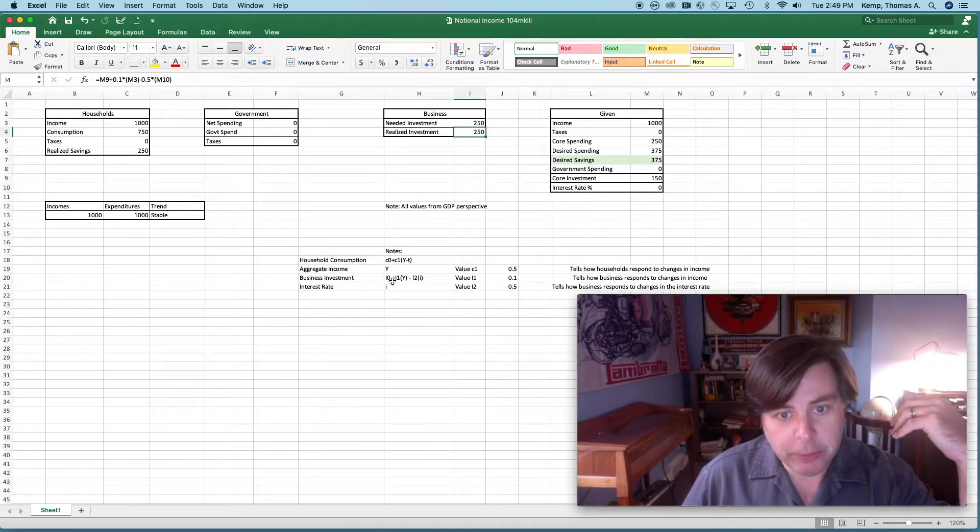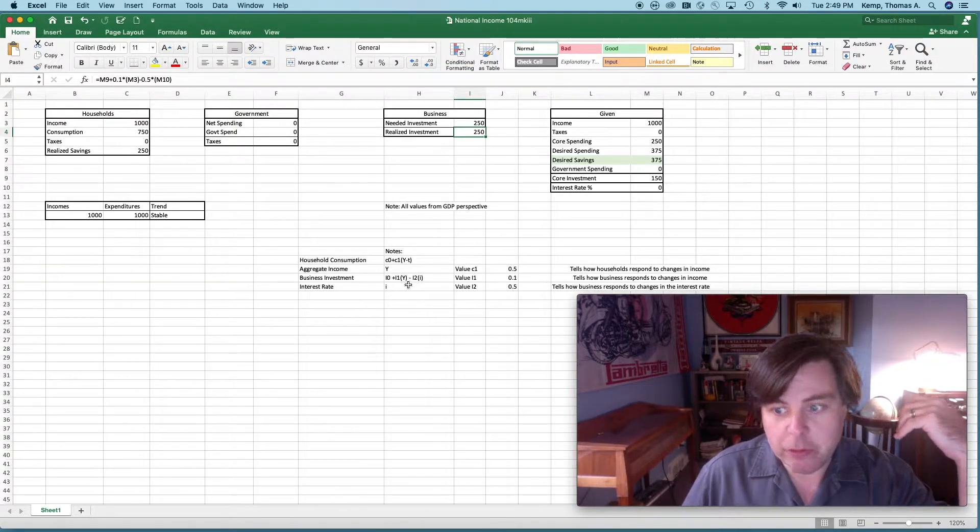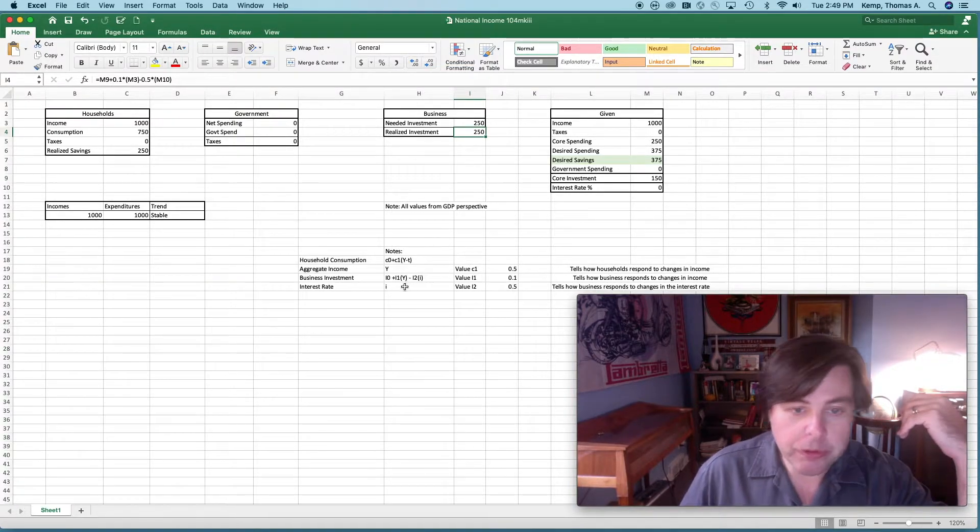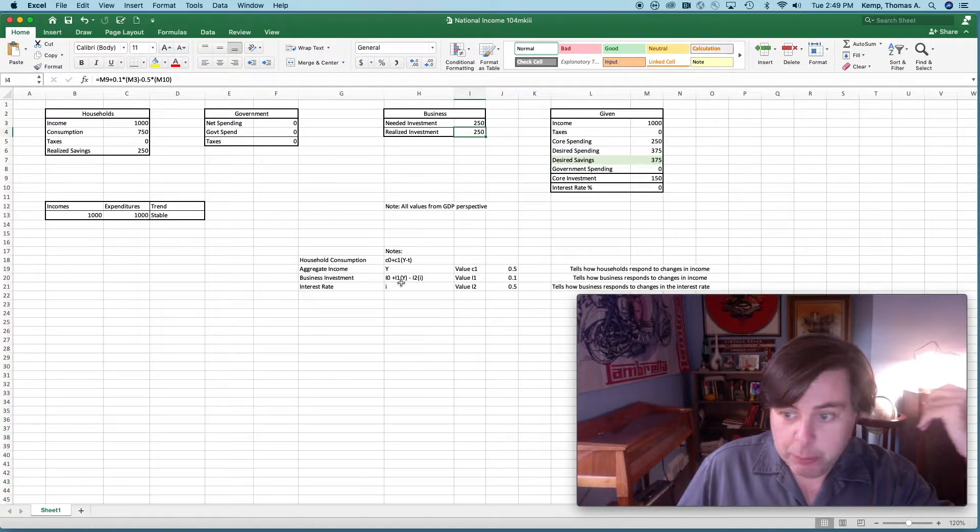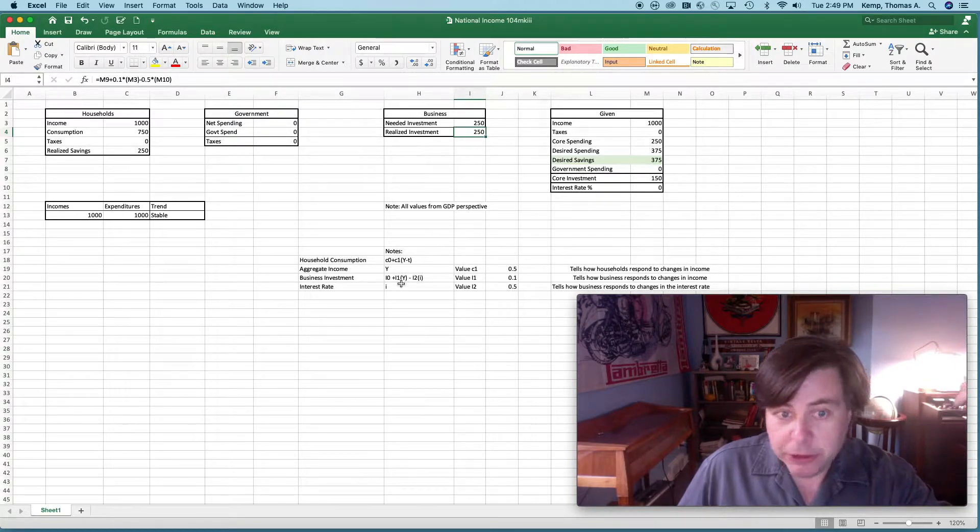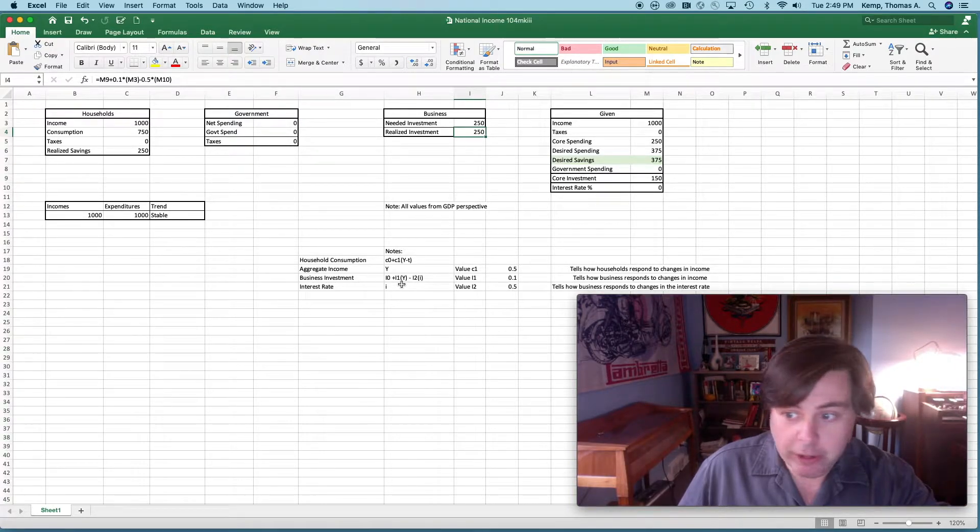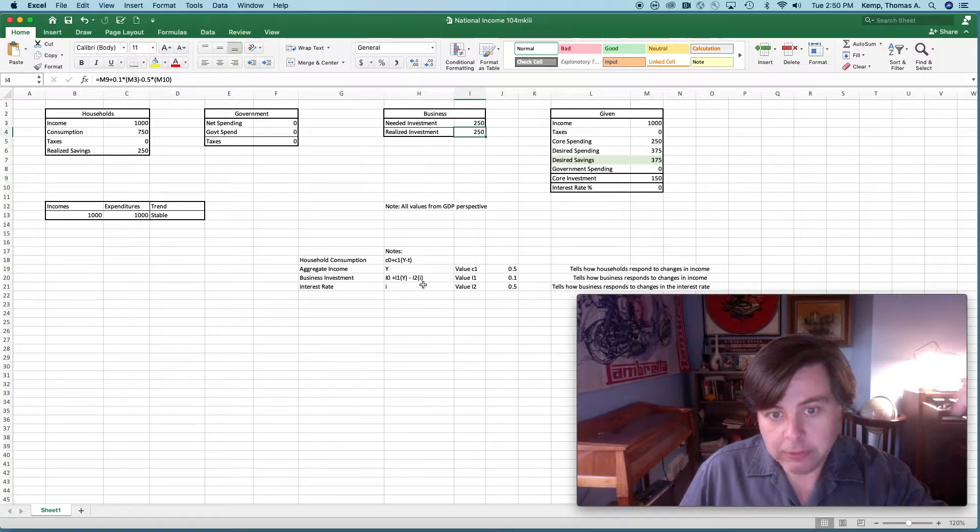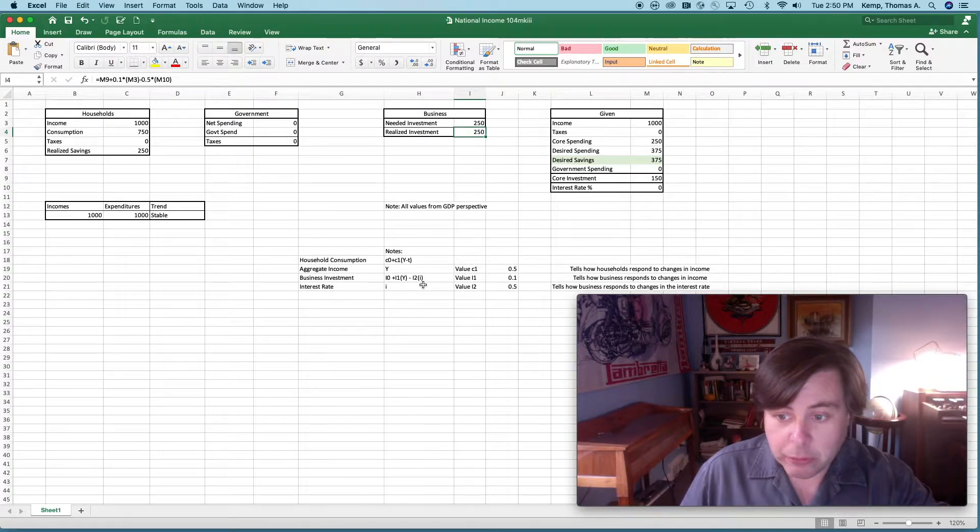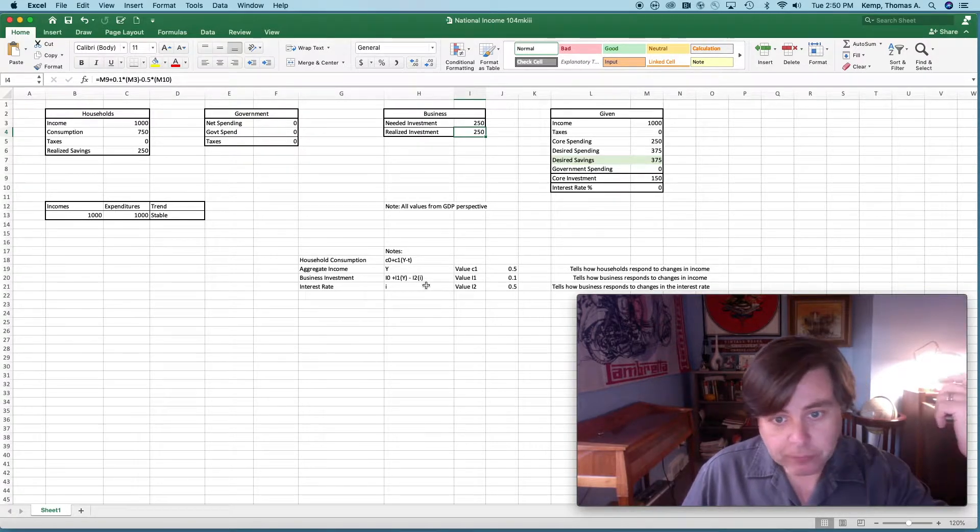Today we want to focus a little bit on this business model here, where we said that business investment would be a positive function of expectations about incomes and also the rate of interest.